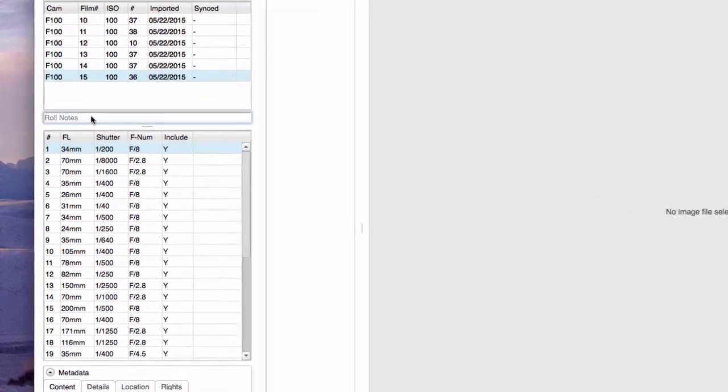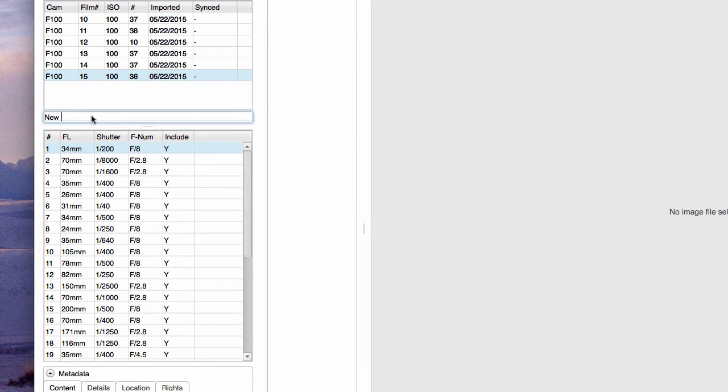Once import is complete, it is a good idea to enter a short note about each roll into the field provided, like the location of the shoot or when you sent the roll out for processing.